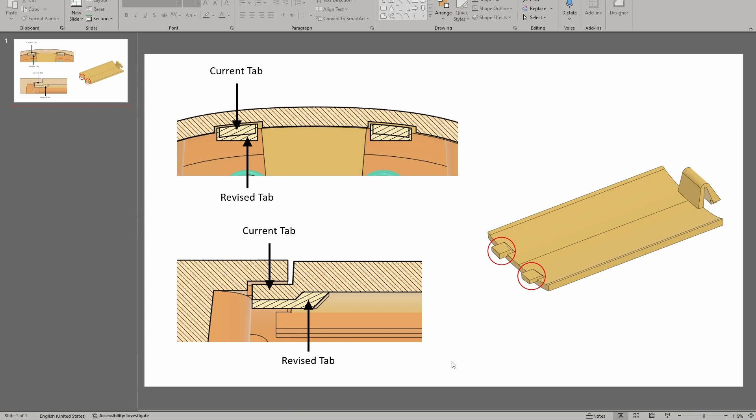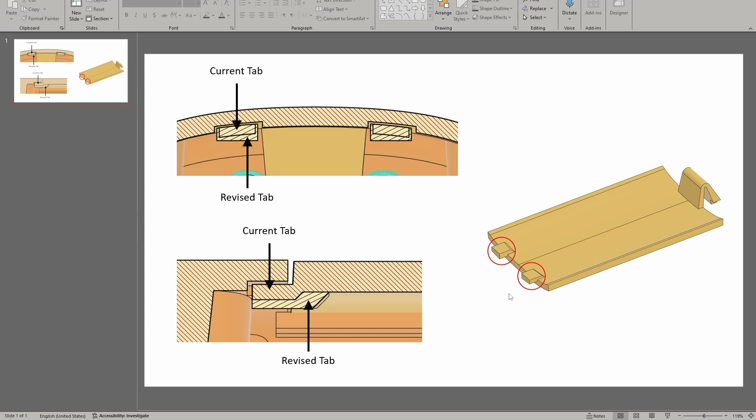So I tend to use PowerPoint to create a document that describes the differences as well as a written document. So I created these drawings here, and then I'll show you how I put that into a written document. So this shows where we have the old tab, which is the current tab, and then the revised tab in these two different views. And then this also is something that I'm using to say these are the only places where we're making changes.